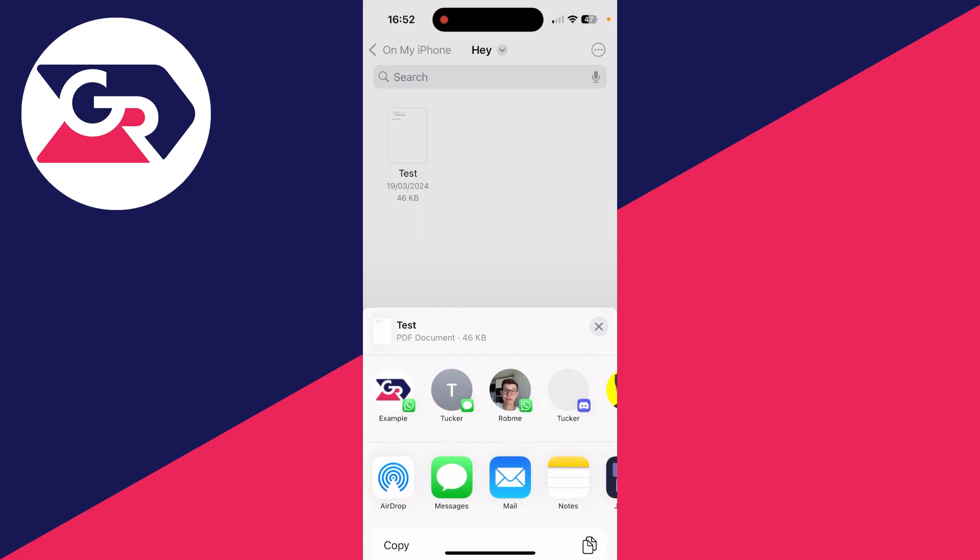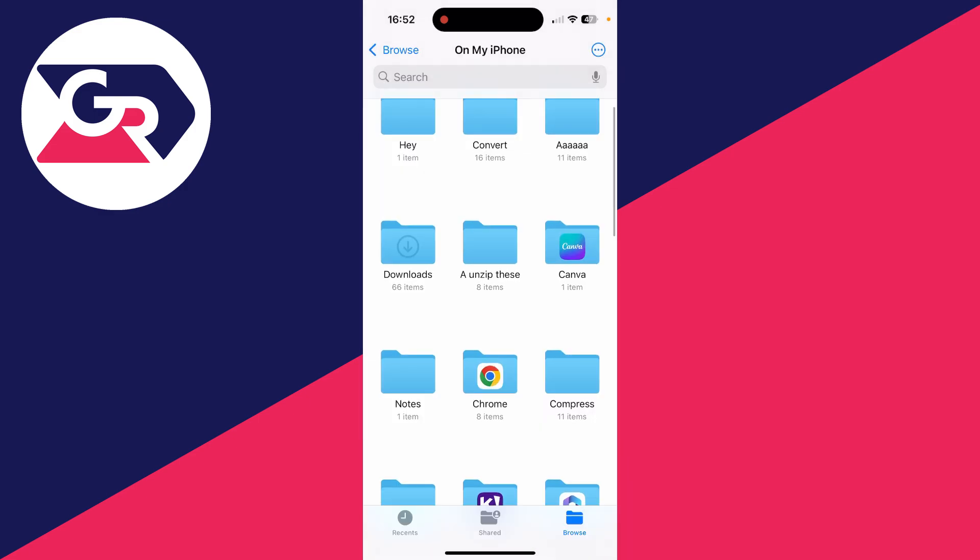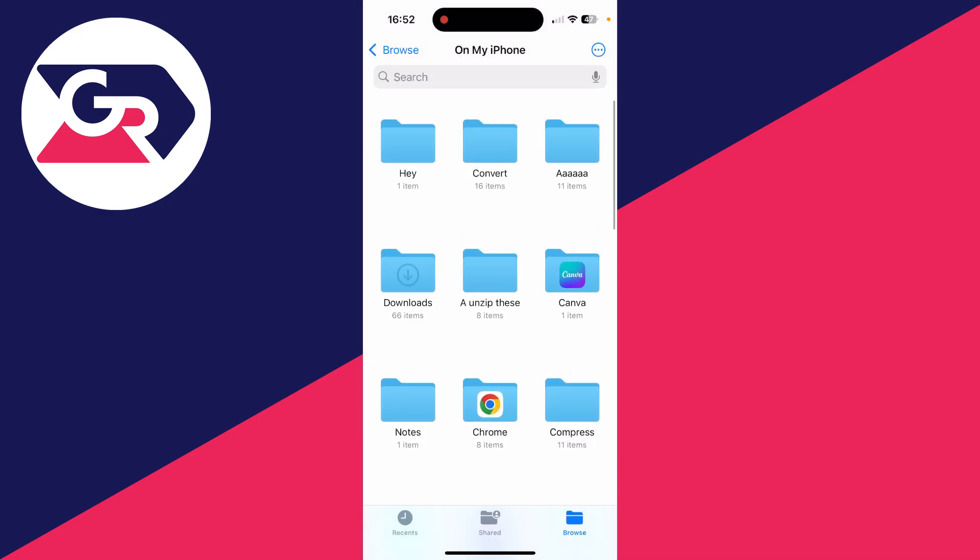And so that's it. That is how you can use the Files app. It's really useful. If you found this useful, then please consider subscribing and liking the video.